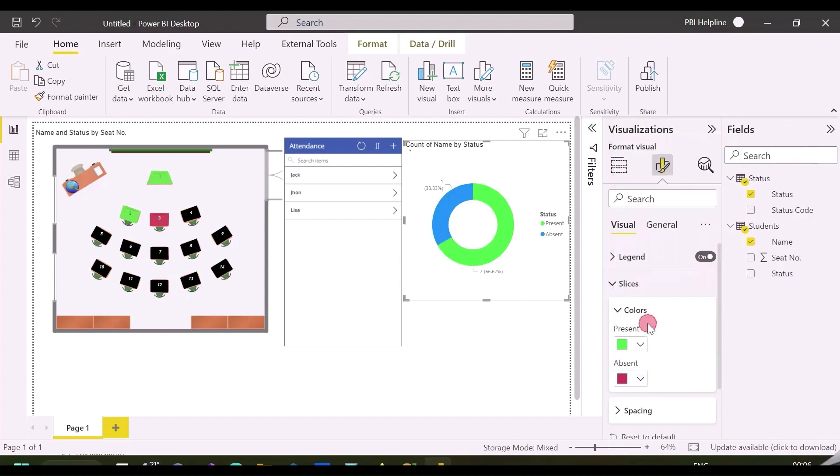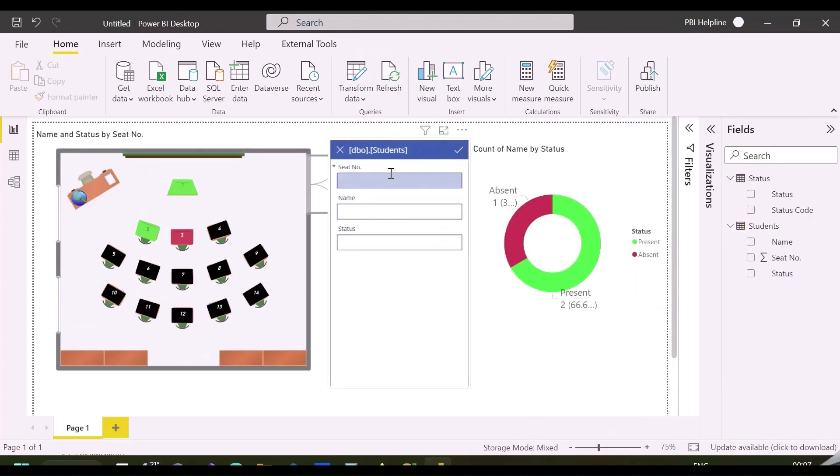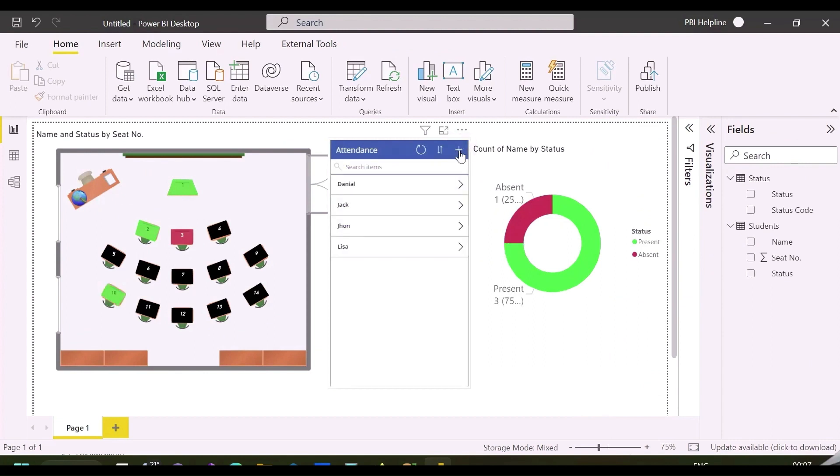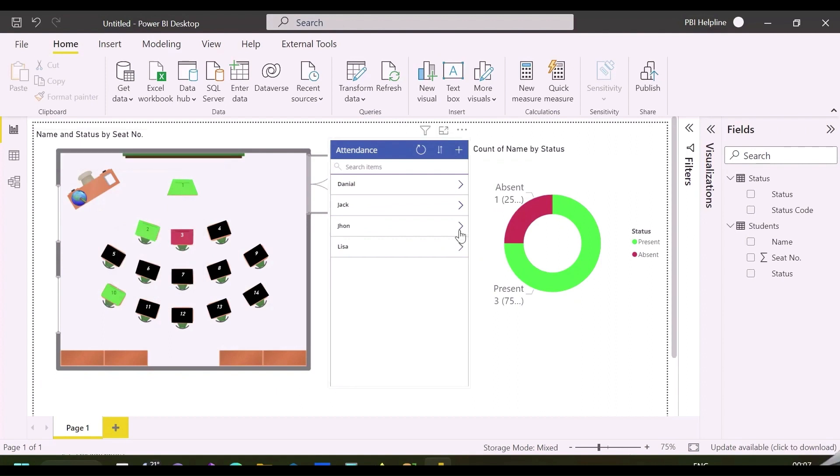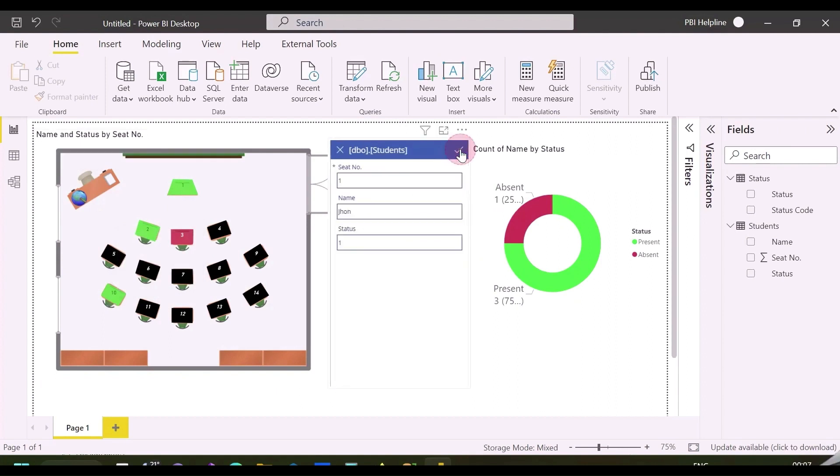I have also entered one more record for seat number three, with status as zero, which means absent. This solution is now ready to use, and you can test it by entering or updating records, which will be immediately shown in the visual.